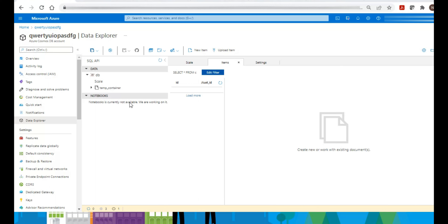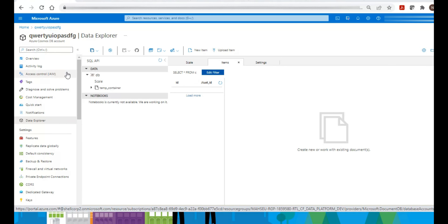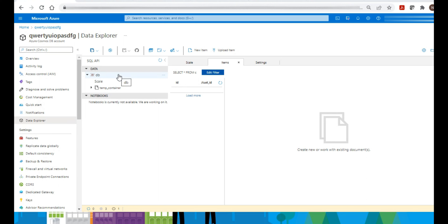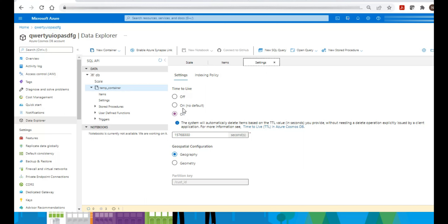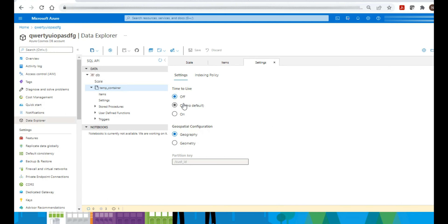Now let's jump into a quick demo of Cosmos DB TTL. I'm inside the Cosmos DB account, and inside the account I have a container — a temporary container created for demo purposes. If you go into the settings, you can see the Time to Live option. These TTL settings are specific to the container level. There are two types of TTL settings: one at the container level and one at the item level.